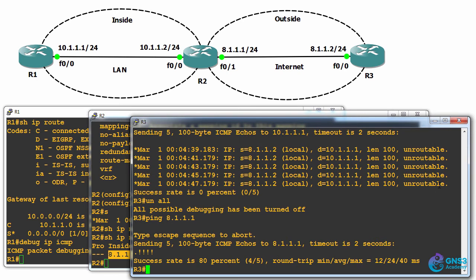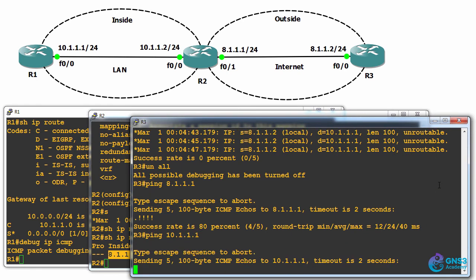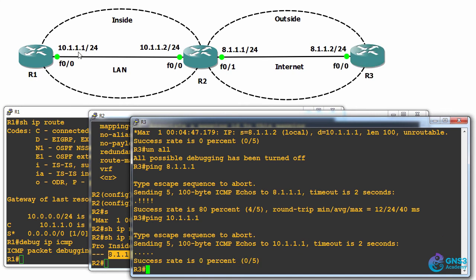So on router three, can we ping 10.1.1.1? No, we can't. We can't ping that address at the moment because this device has no route to get to this IP address.